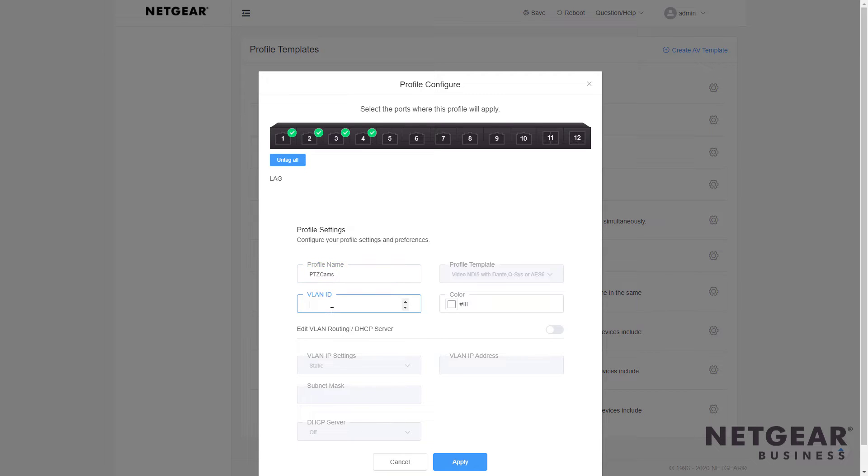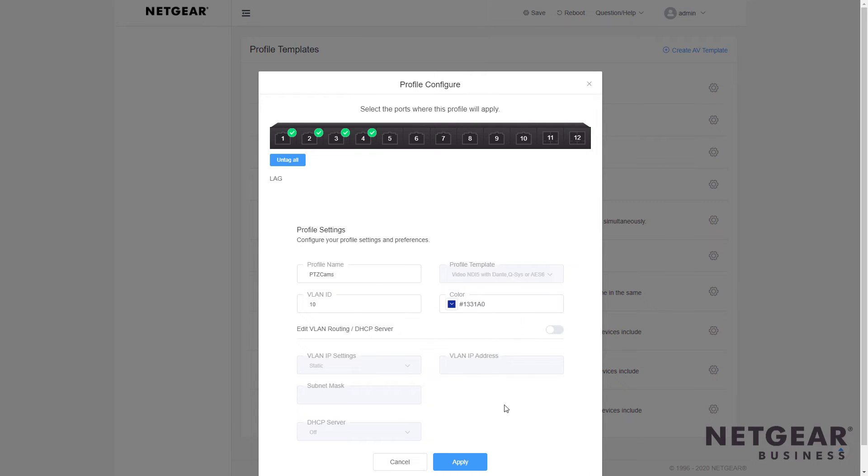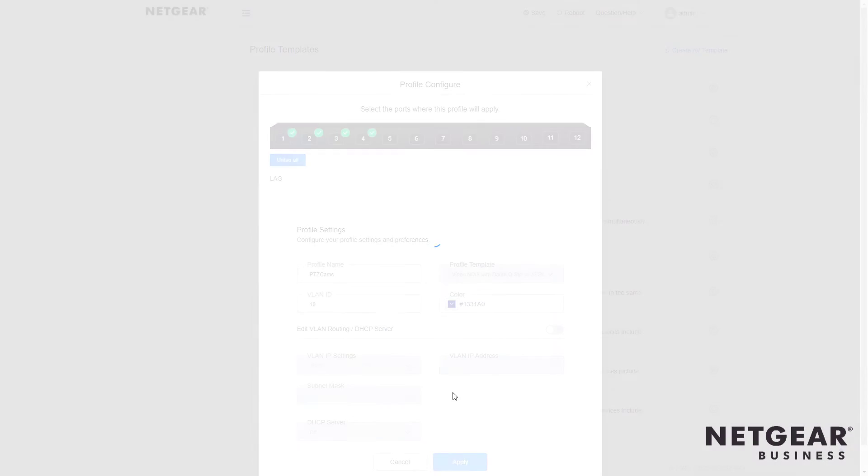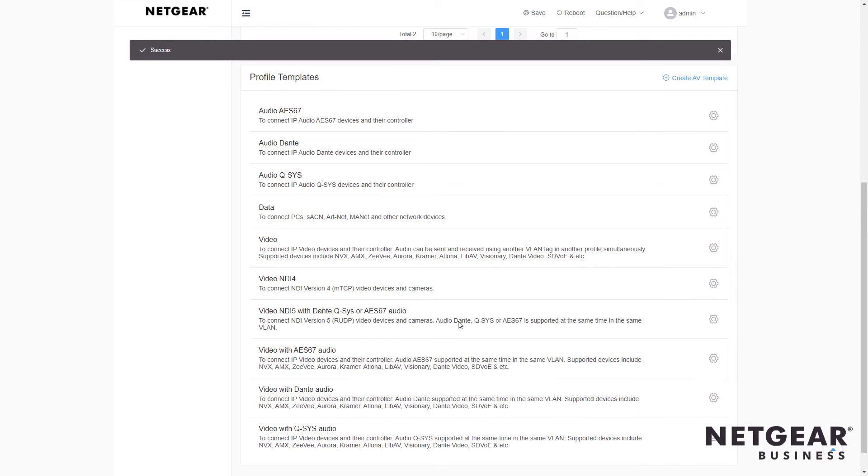And we can assign this a VLAN ID of whatever you'd like. In this case, I'll assign it to VLAN 10 and keep those cameras isolated from the rest of the network. We can also assign a color so that we can take a look at the switch and instantly know which ports are assigned to the PTZOptics NDI profile.